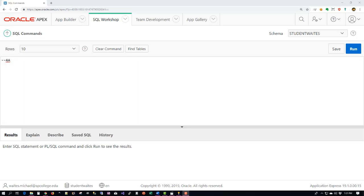We're going to take a look at exercise 4a for Colonial Adventure Tours. Let's read the problem: write PL/SQL or T-SQL procedures to accomplish the following task. Part A: obtain the first name and last name separated by a space of the guide whose number currently is stored in I_GUIDE_NUMBER. Place these values in the variables I_FIRST_NAME and I_LAST_NAME.